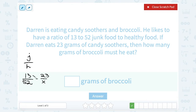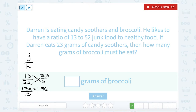When we cross multiply, 13 times x is 13x. Then cross multiplying on the other side, 52 times 23 gives me 1,196. To solve for x, I divide by 13 on both sides, and that gives me x equals 92. So he has to eat 92 grams of broccoli.